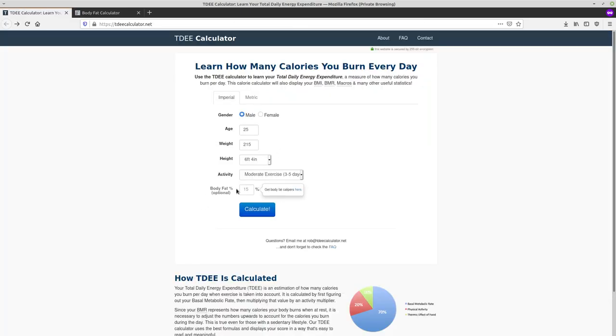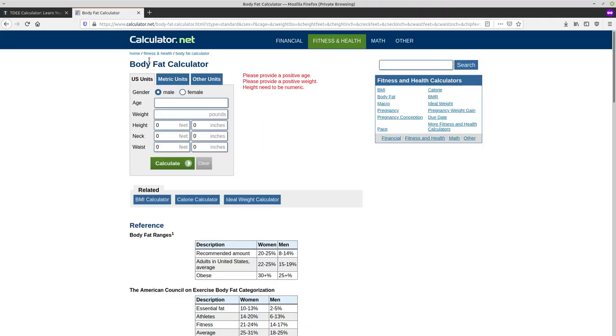With TDEE, body fat percentage is optional, but I recommend putting it in because it's going to give you a much more accurate reading on what your TDEE is. For most people, you can just use a body fat calculator like this. If you are super fit, like a professional bodybuilder who's got like 230 or 240 pounds of lean mass, then body fat calculators like the type that you find on the internet will usually not work correctly.